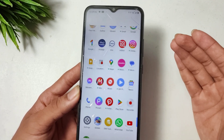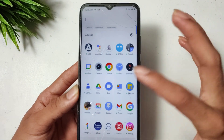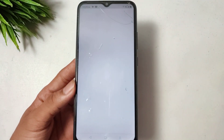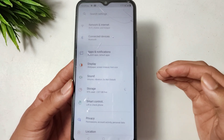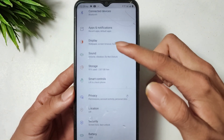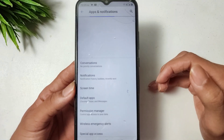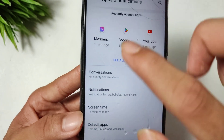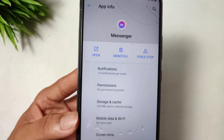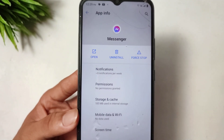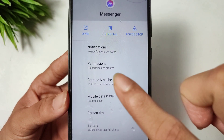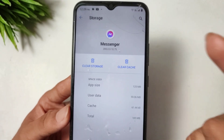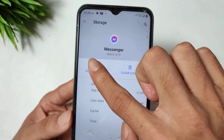First of all, open your mobile Settings. When you open Settings, go to the Apps option. In Apps, find Messenger. Then open the Messenger Storage and Clear option. First, clear the cache, then clear the data for Messenger.